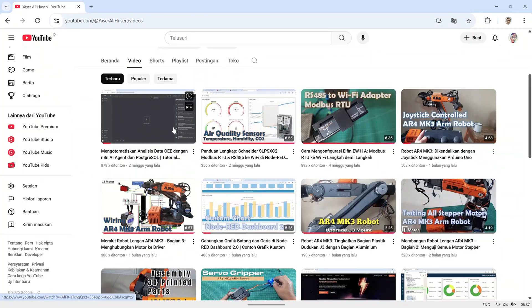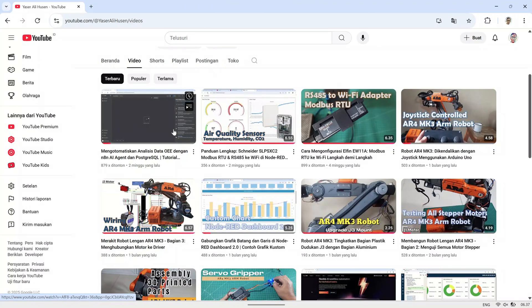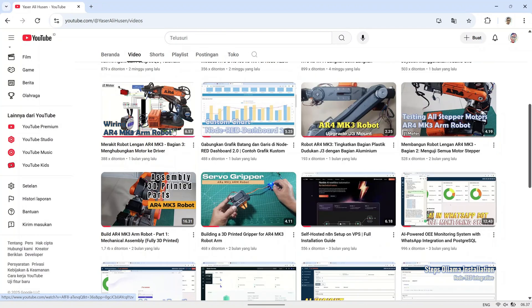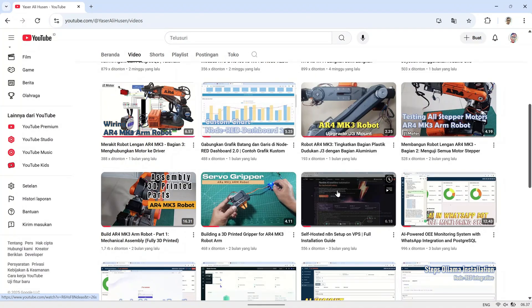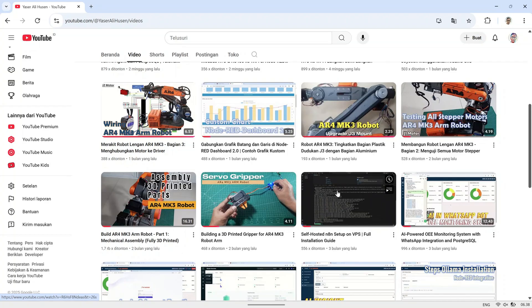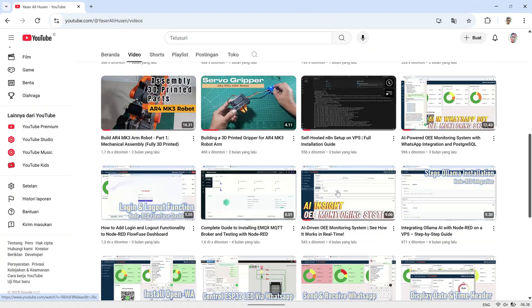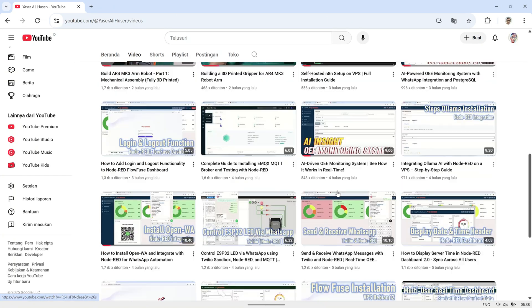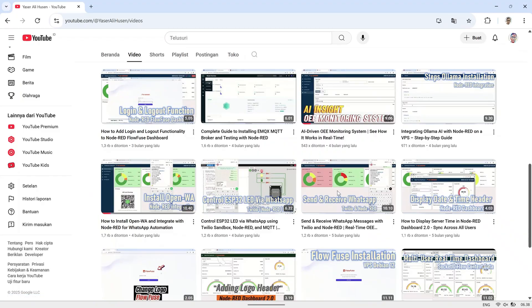Here's my previous video that you can use as a reference, covering topics like configuring N8N to read a PostgreSQL database, installing N8N, and setting up OpenWA for a WhatsApp bot.